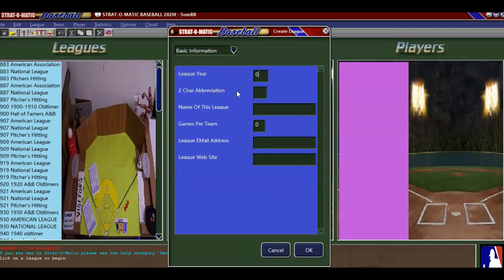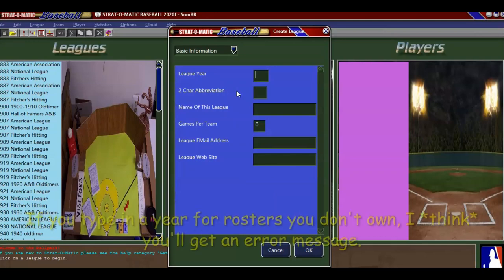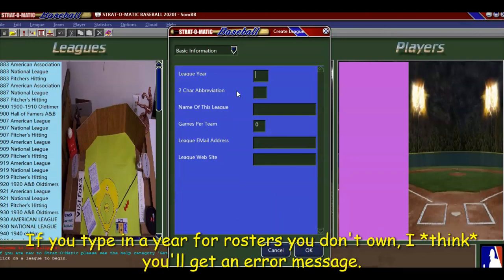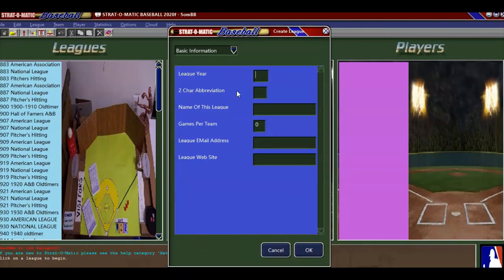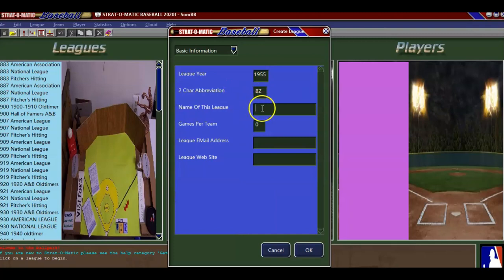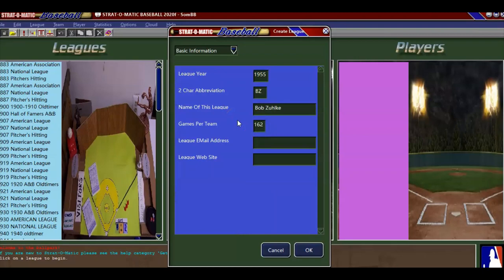I had already clicked on Create New League, so it brings up this screen. Type in the league year — you want to type in a league year of a set that you have. All of this is just going to be for demonstration purposes. I know I have 1955, so we'll go 1955. Then character abbreviation, we'll just put BZ. Name of the league — I will say the Bob Zolke League. Games per team will go 162, and this information here you don't need, so you hit OK.